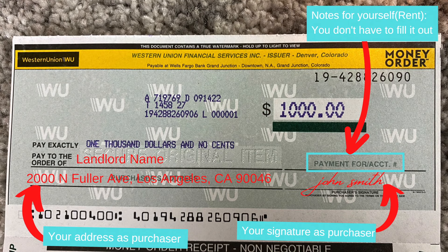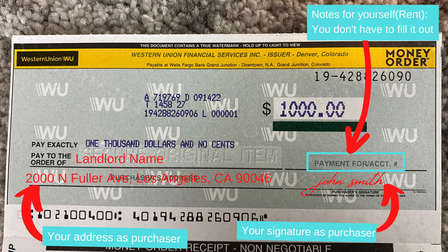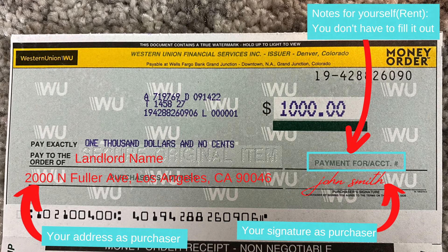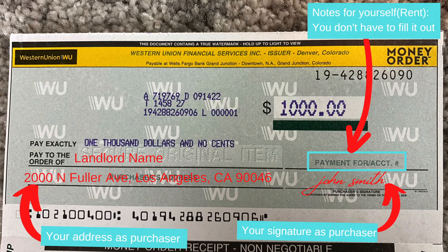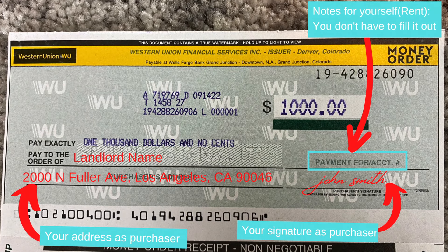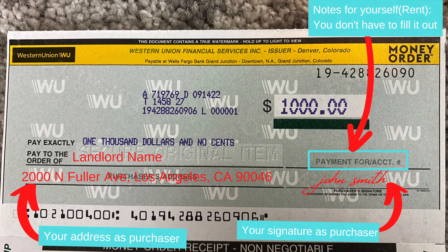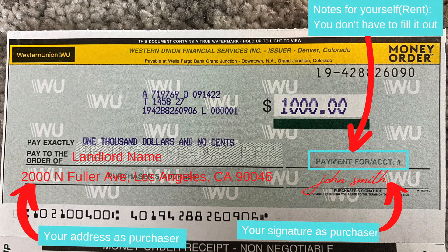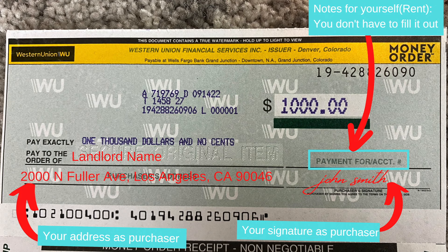And that's pretty much it with what you have to fill out. There's a part where it says 'payment for account number' — you don't have to fill that out. That's just for your own notes, to remind you what the check was used for. So if you're paying your landlord, you can mark it as a note to yourself as rent.